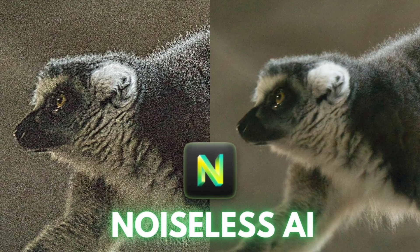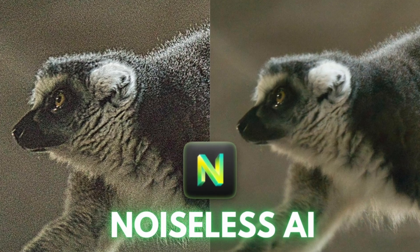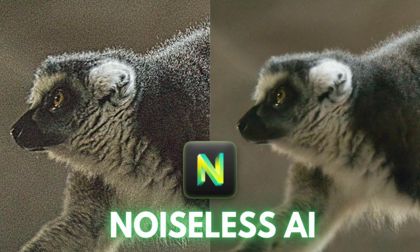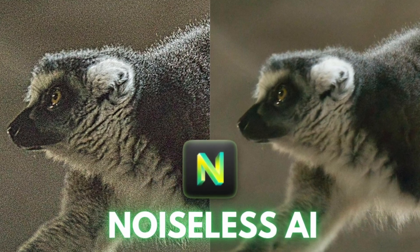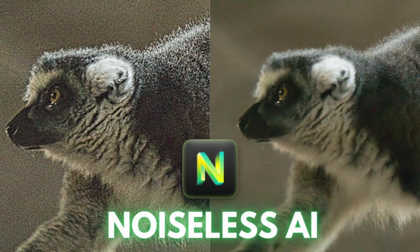In the meantime, if you're wondering how to use Luminar Neo's noiseless AI, make sure to check out this video. But until the next video, my friends, I'll see you when I see you.